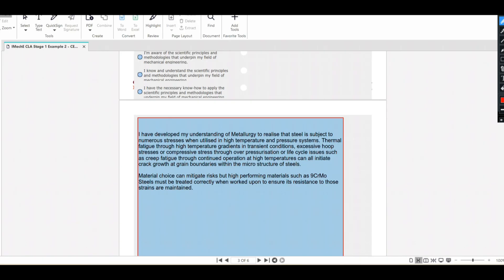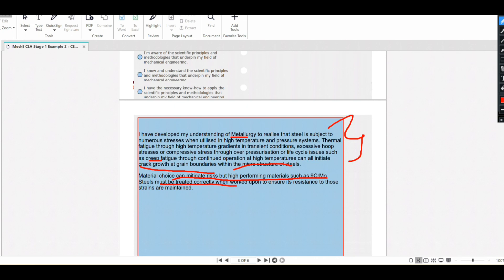A third example related to metallurgy: I developed my understanding of metallurgy to realize that steel is subject to numerous stresses in high-temperature and high-pressure systems. Thermal fatigue through high temperature gradients in transient conditions, excessive hoop stresses or compressive stress through over-pressurization, and creep fatigue through continued operation at high temperatures can all initiate crack growth at grain boundaries within the microstructure of steel. The solution: material choice such as iron-chromium-molybdenum steels, treated correctly, can mitigate these risks.